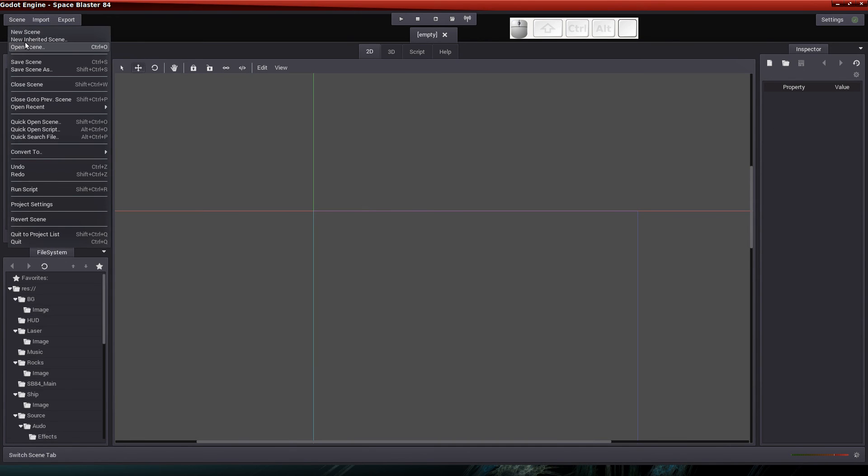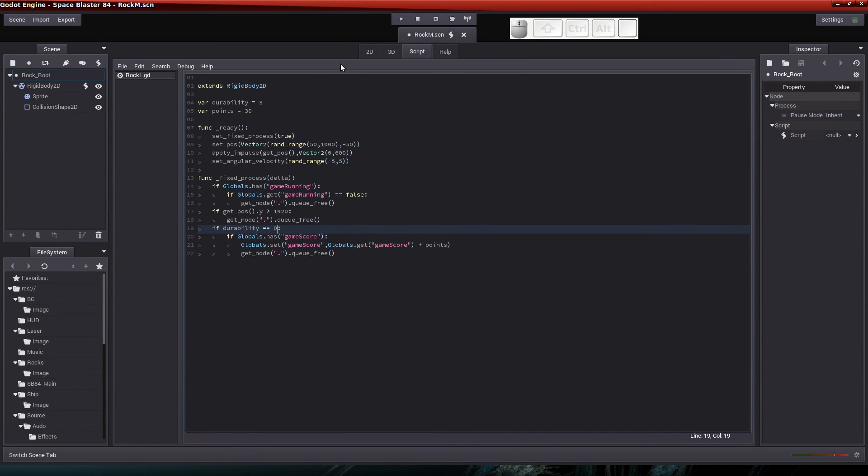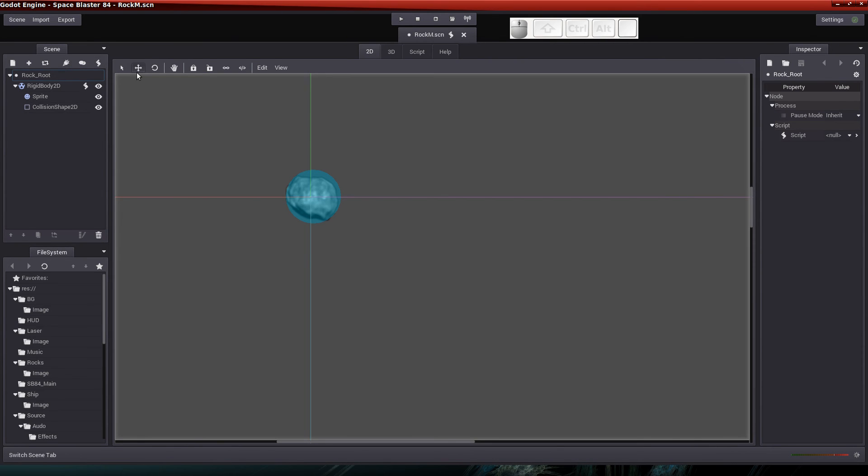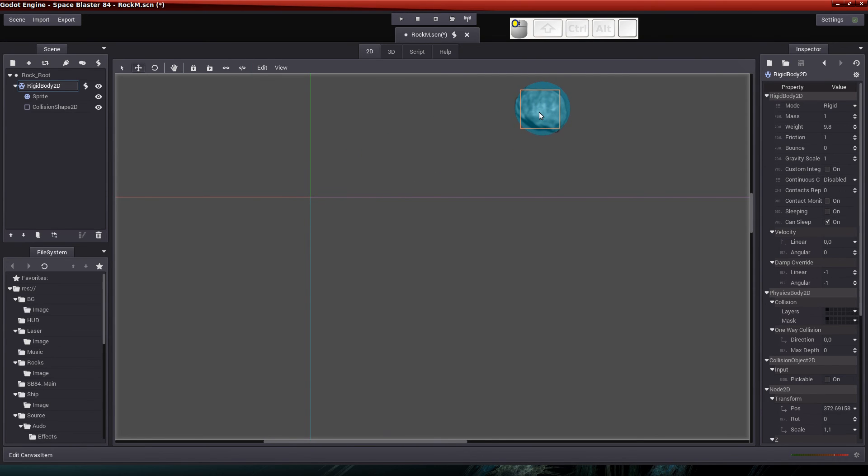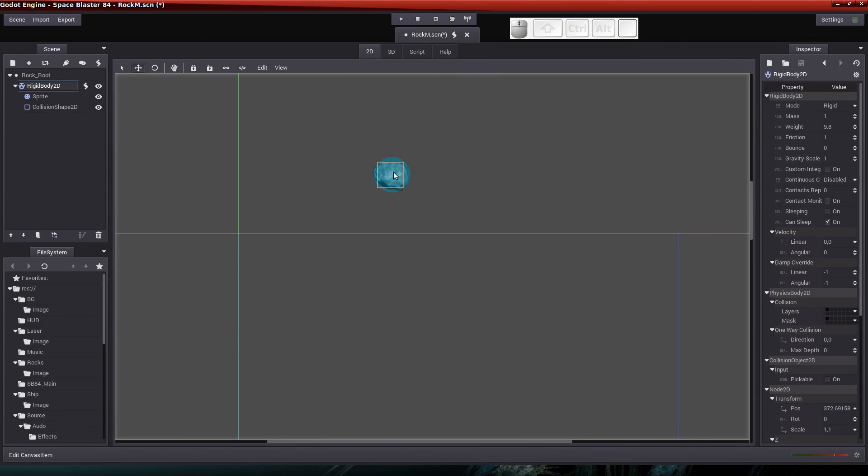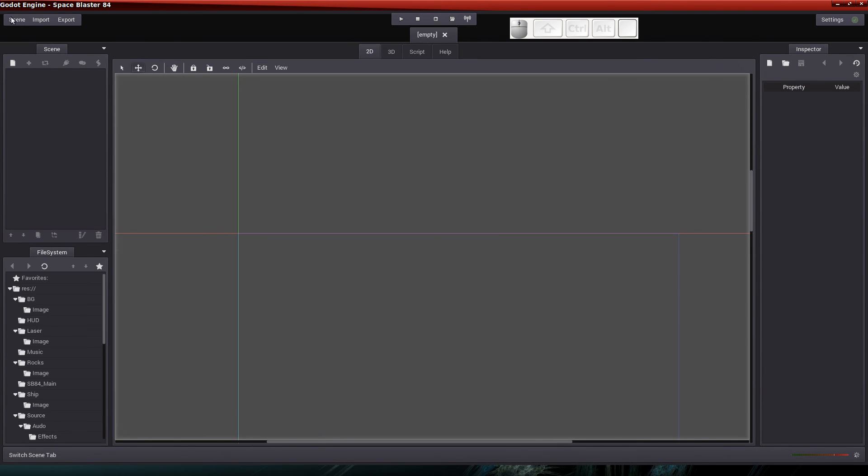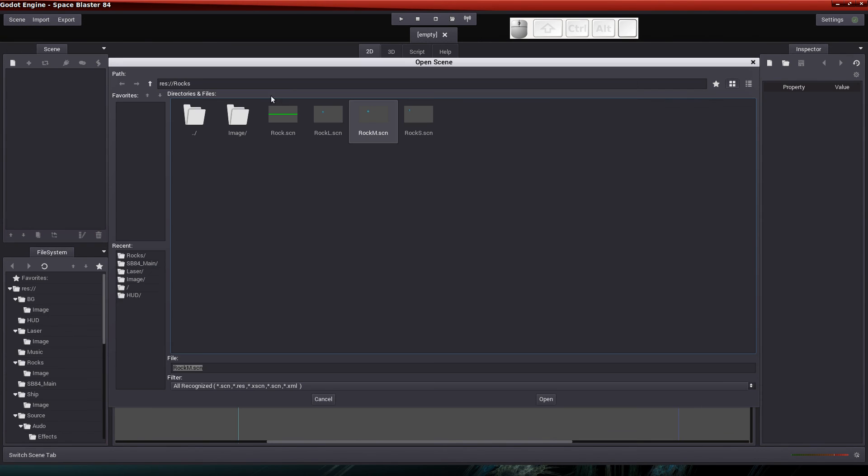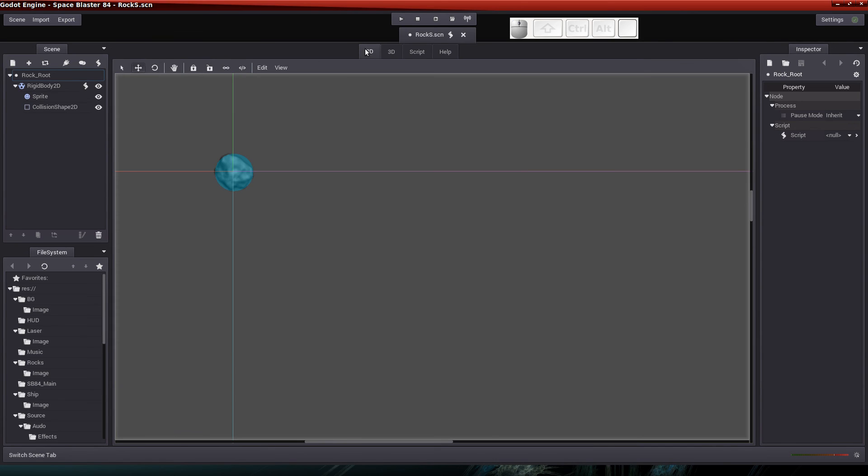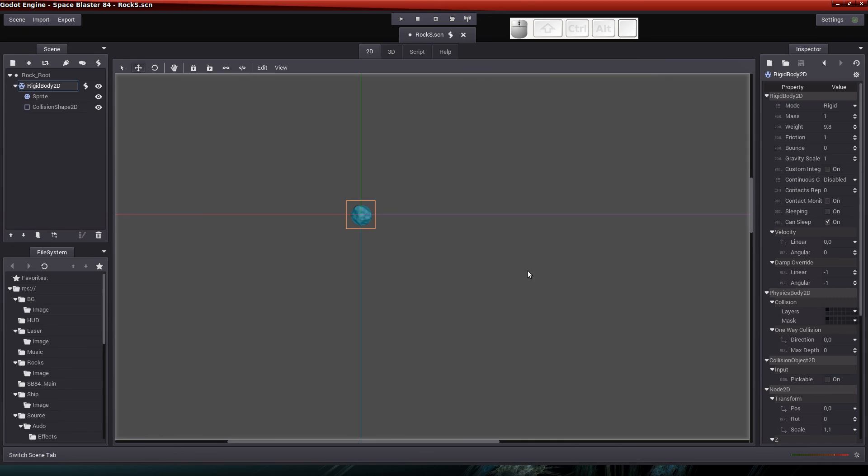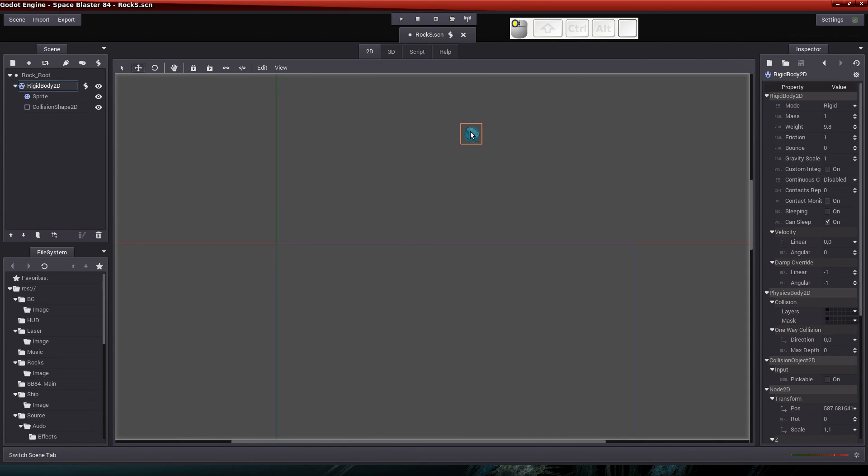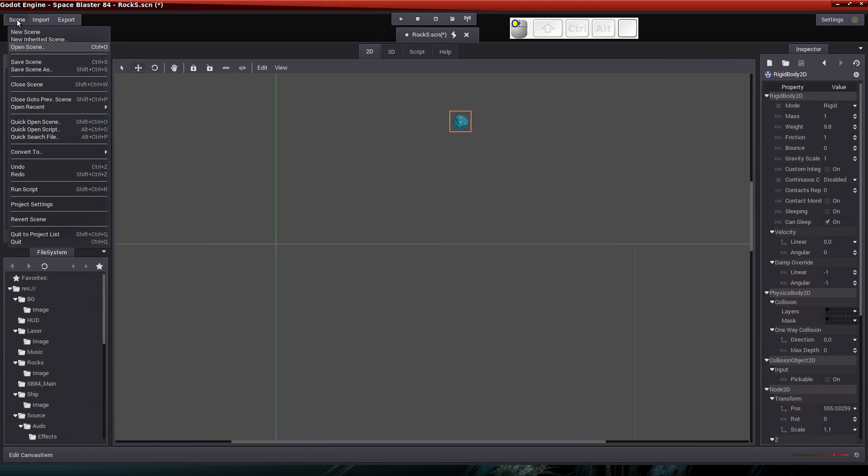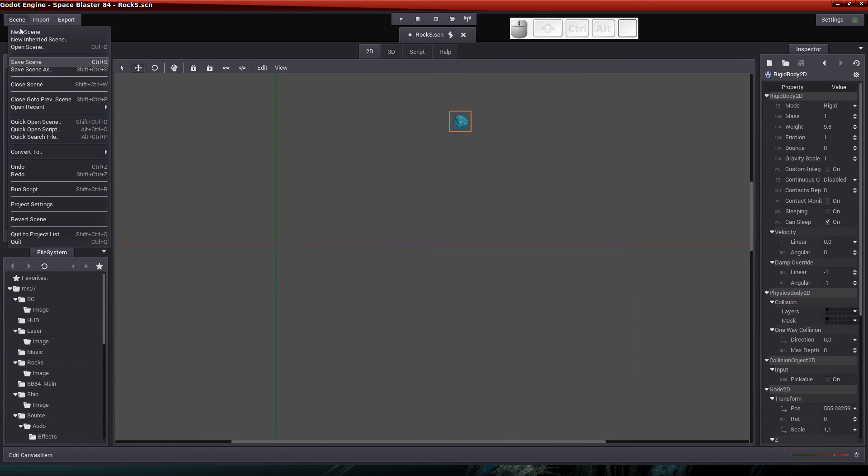And let's close that scene and open up the other two and do the same thing. So we'll open up the medium rock. We'll click on the 2d tab, the crosshairs, make sure it's selected. Sorry, rigid body, make sure that's selected. Then the crosshairs and move it up to the center. Save the scene. Close it. And one last time for the small rock. Hit the 2d tab. Make sure rigid body 2d is selected. Use my middle mouse scroll to kind of position things. And I'm going to place it up there. And I'm going to save the scene and I'm going to close it.